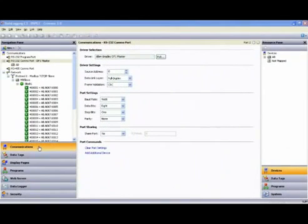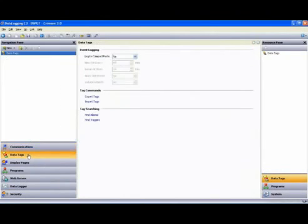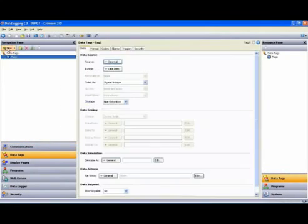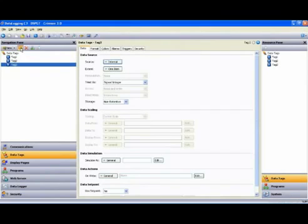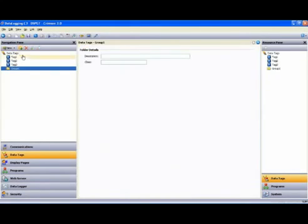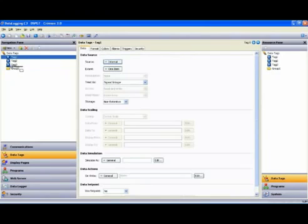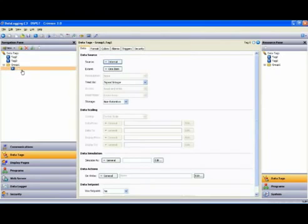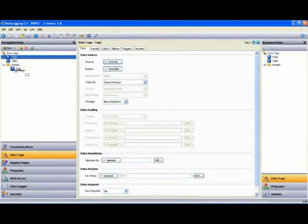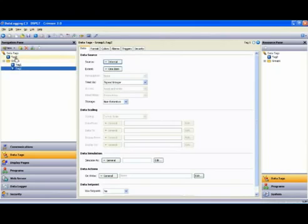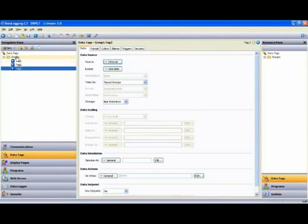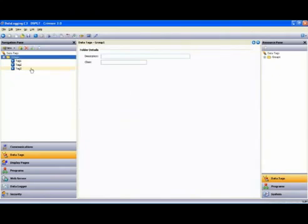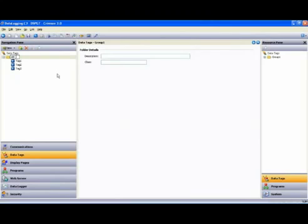So the first thing we'll do is go to the Data Tags section by using the Navigation Buttons, and I will manually create three tags by hitting the New Button three times. And while I'm here, I'll create a folder to put them in. Then I just simply drag the tags down into the folder, like this. Now, I want to rename my folder, so I highlight the folder and hit F2. And I'm going to call that AB Tags.